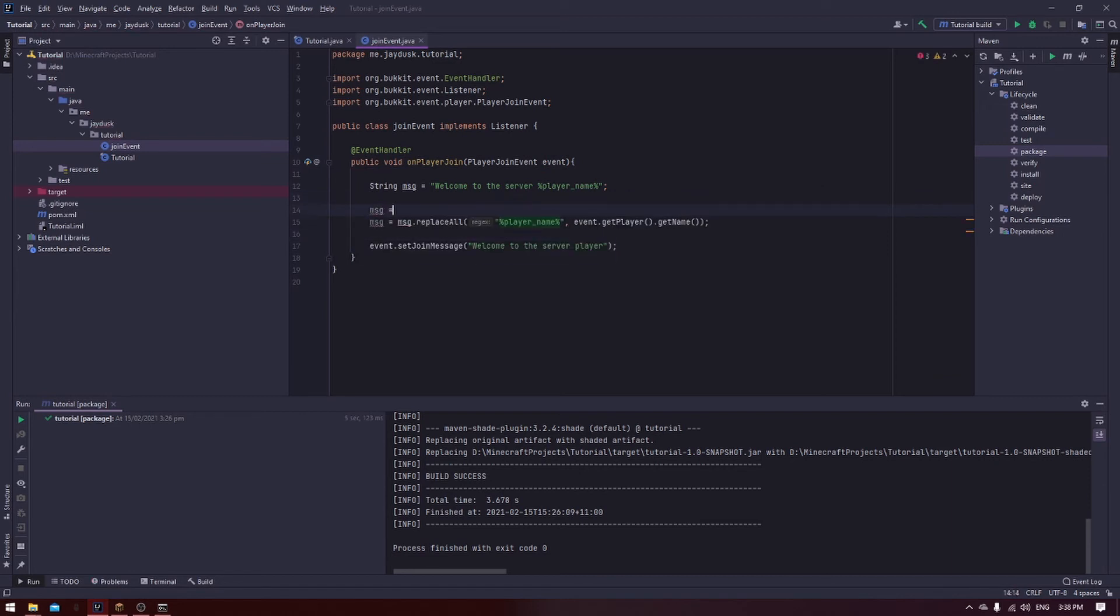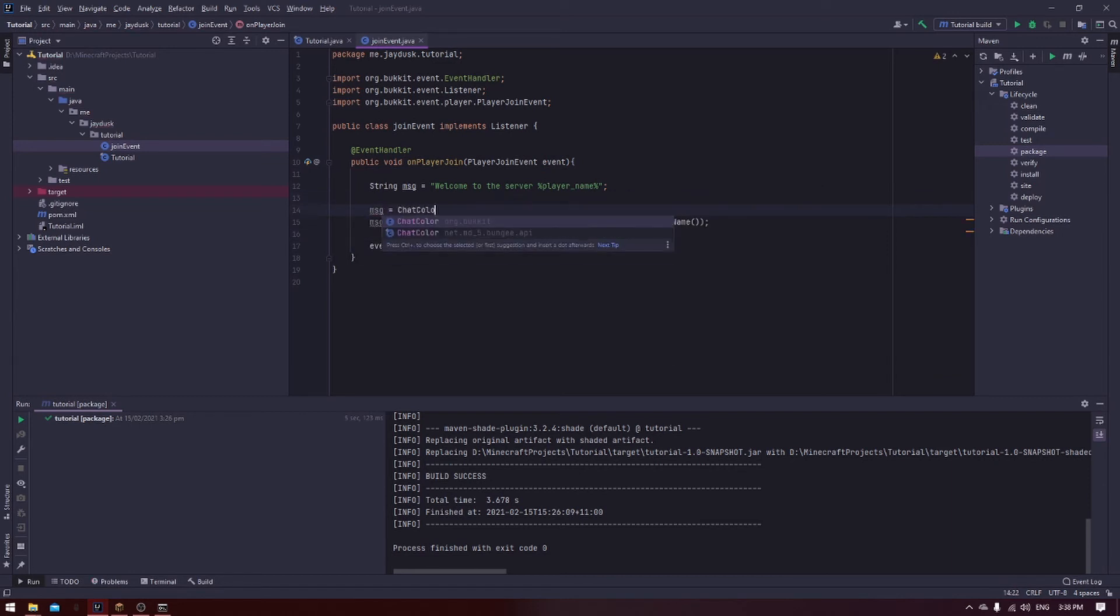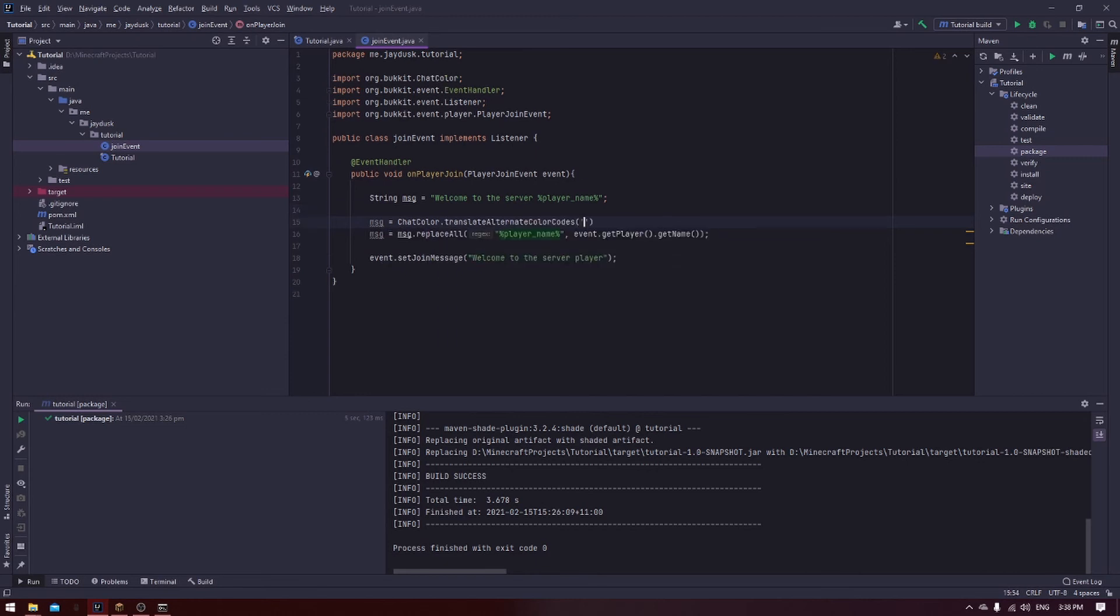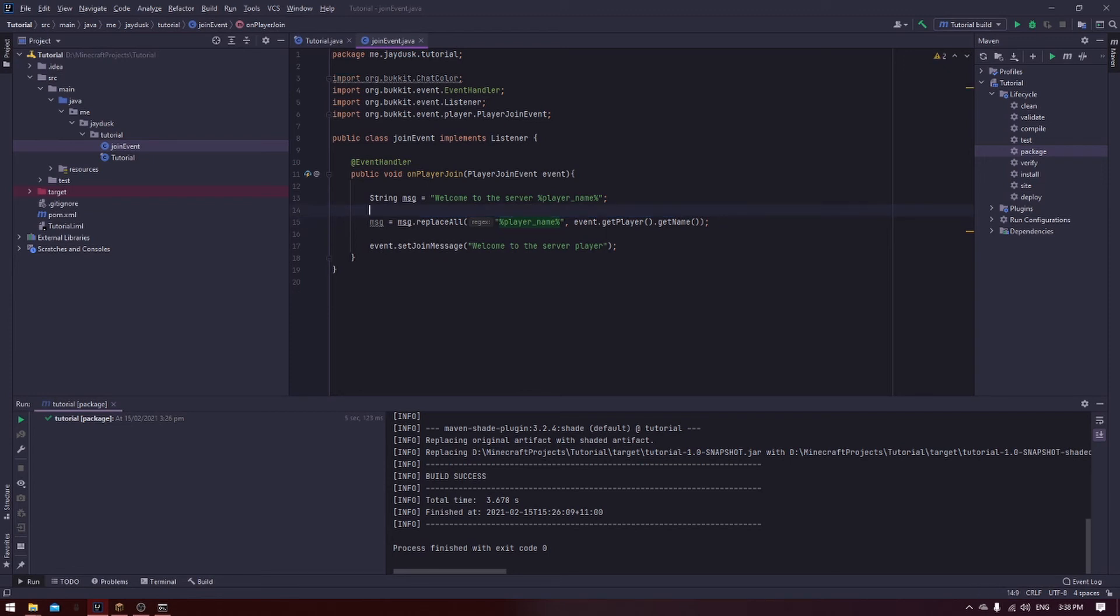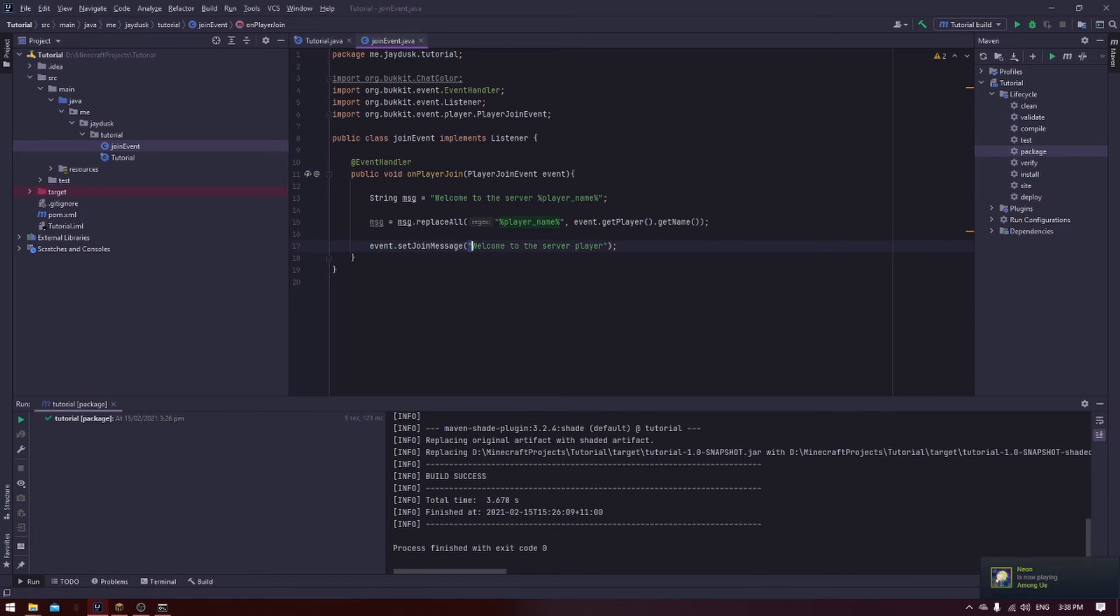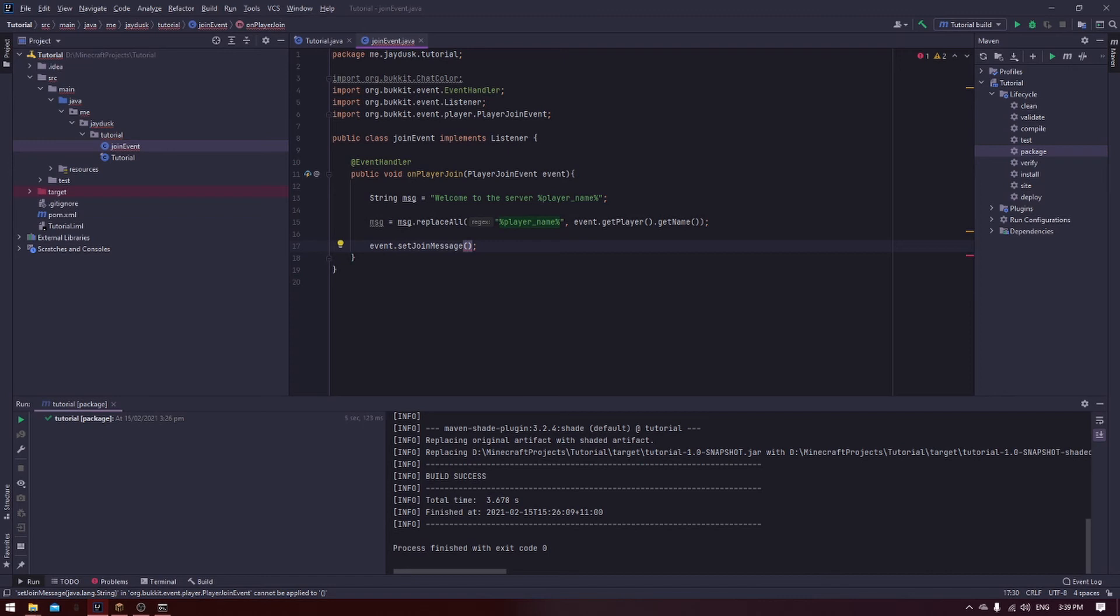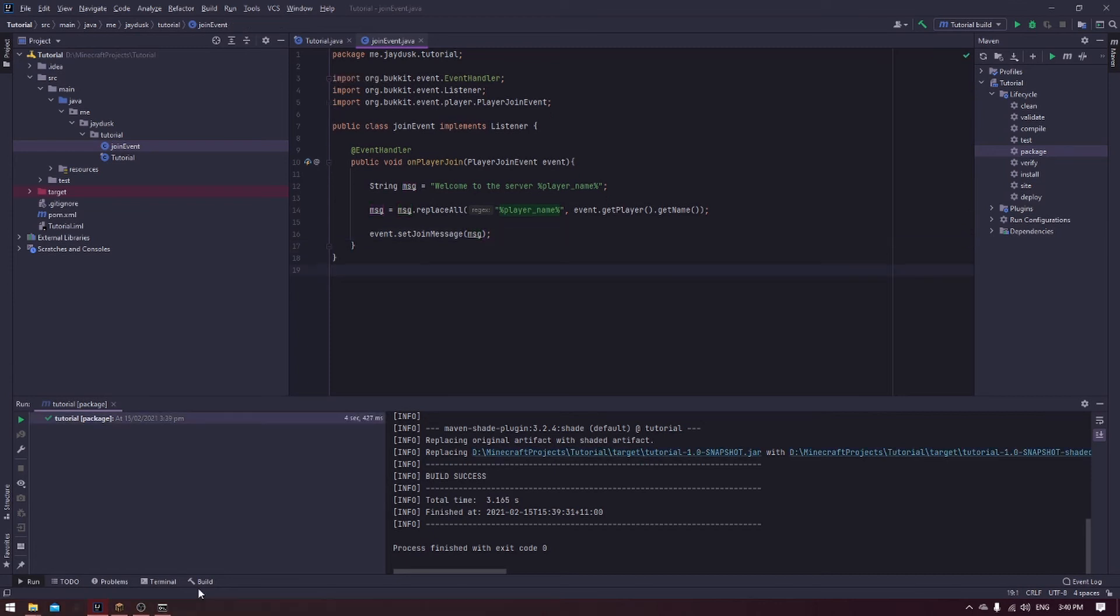If you had colors in there, you could do message equals chat color dot translate alternate color codes and then the message. And that would replace the colors that you would see in higher servers, like Hypixel, like you have the prefixes. That's all done through chat colors. But we're not going to do that right now because we're not at that stage. And to make sure that you set the message to the join message, just chuck MSG inside the event dot set join message.